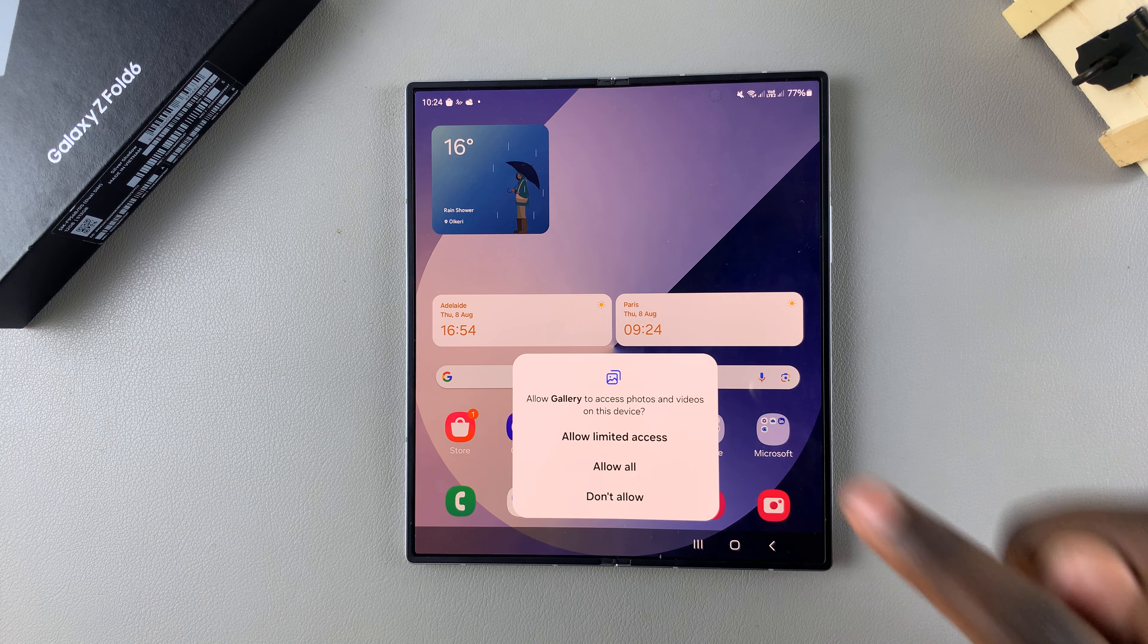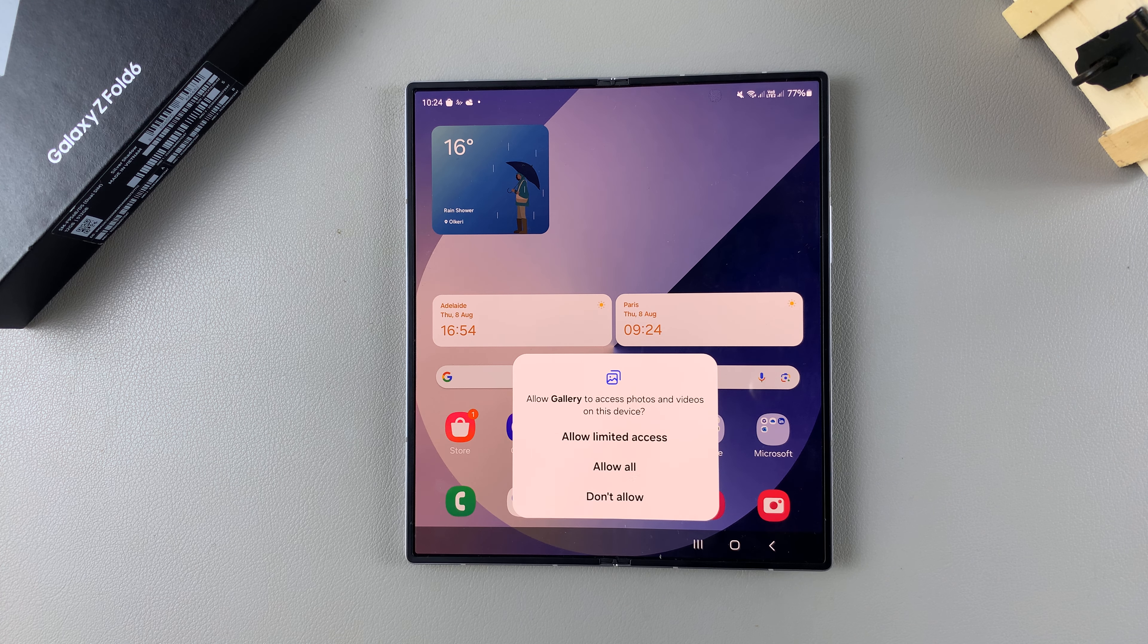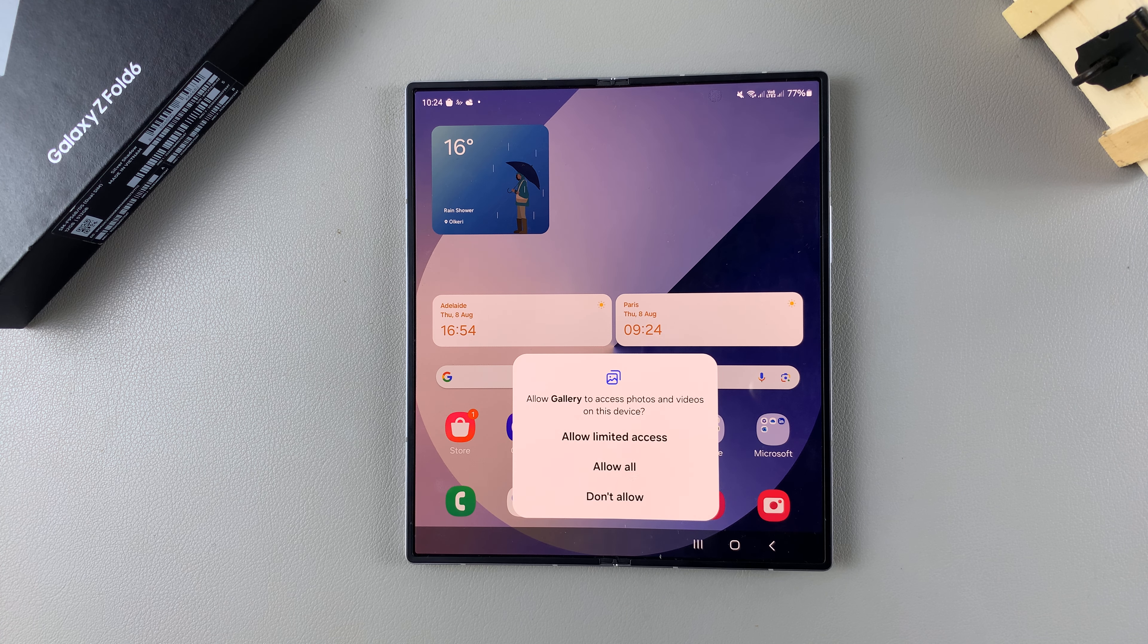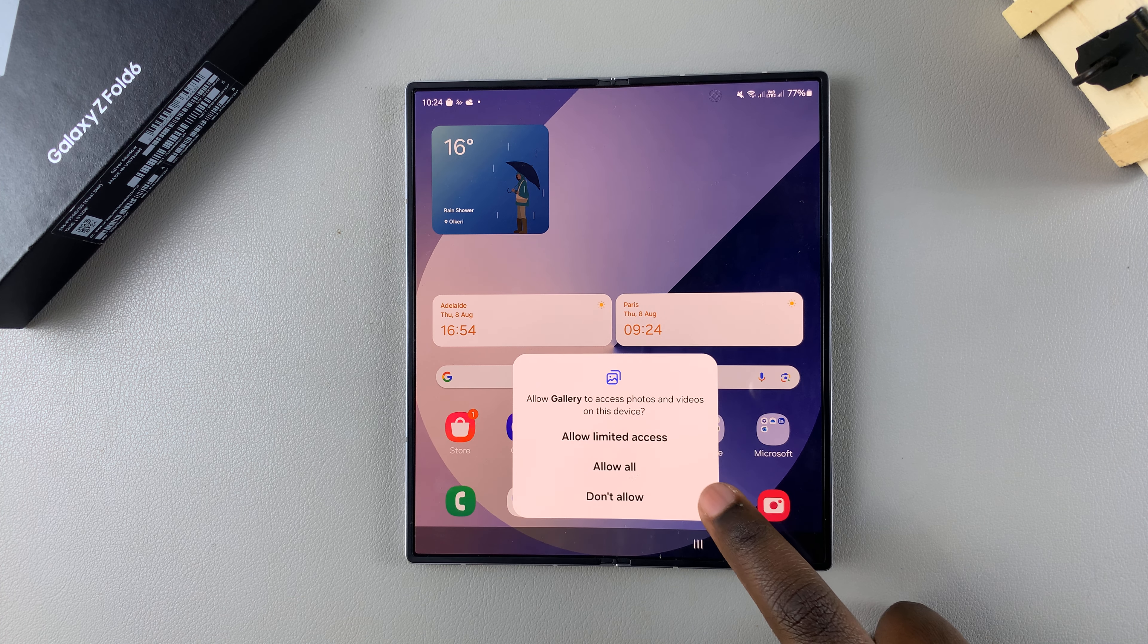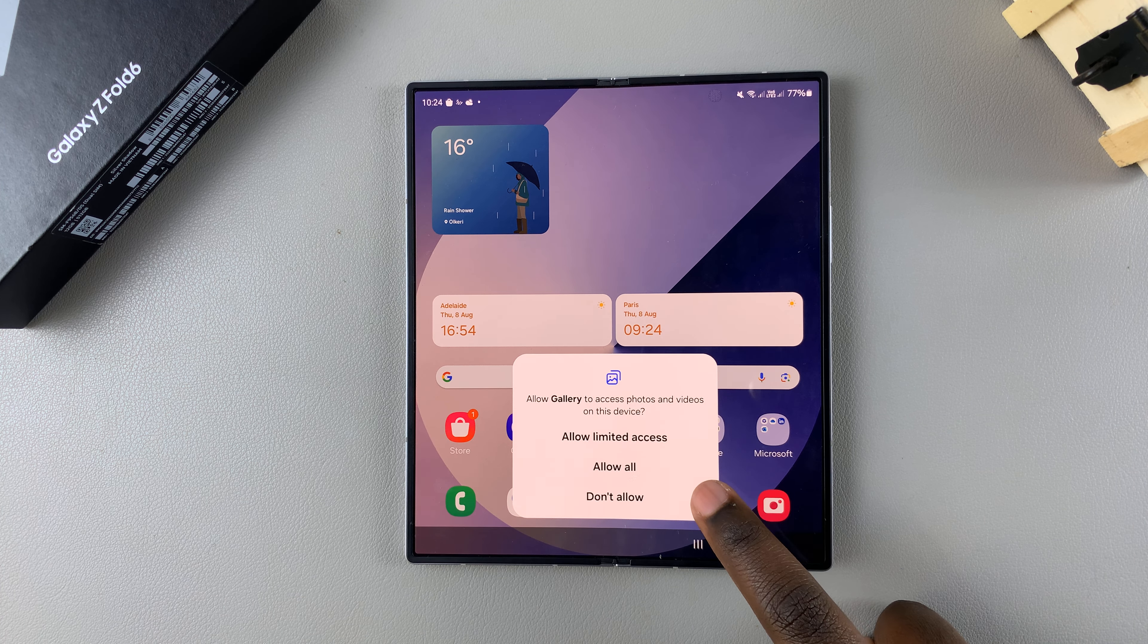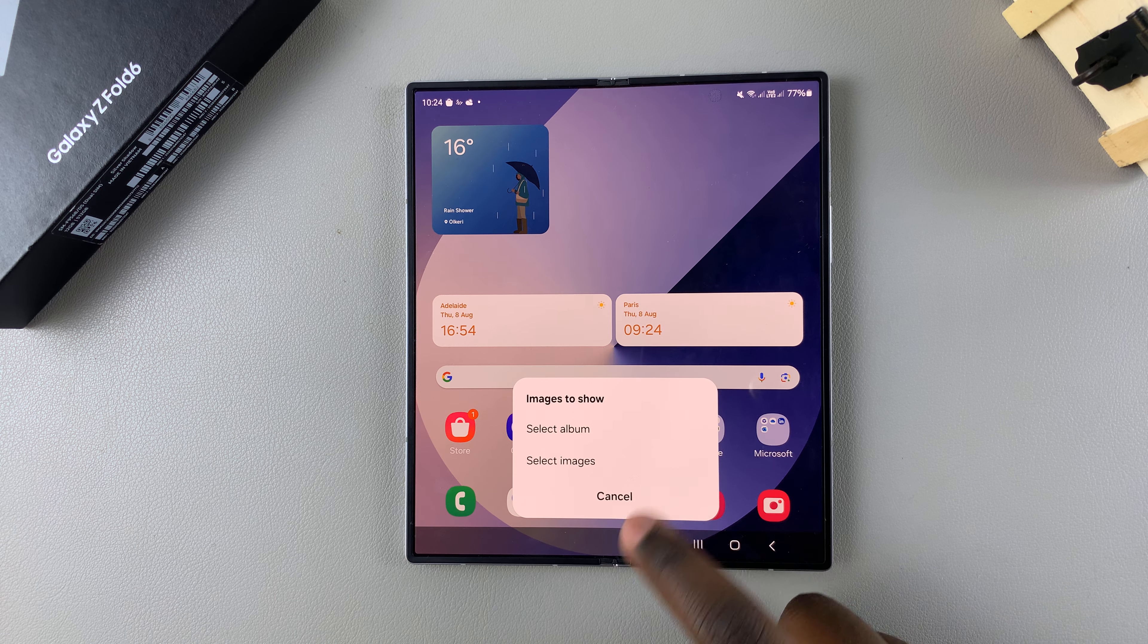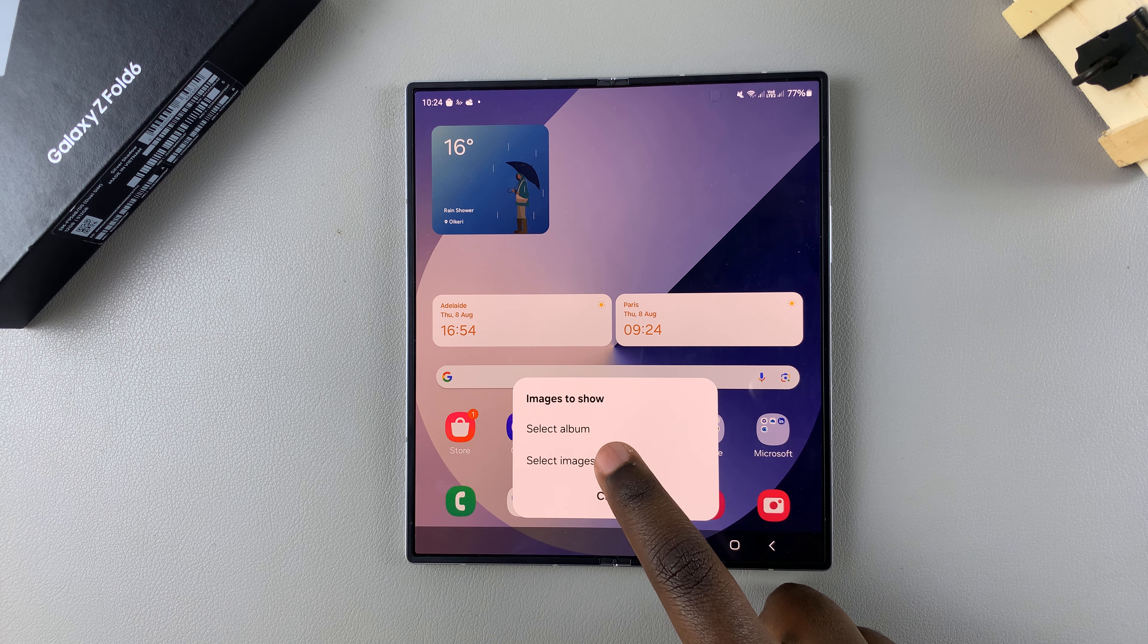Once you've tapped on the widget, tap on Add. Then you'll need to give access to your photos and videos. You can choose limited access or you can choose to allow all. It's up to you.